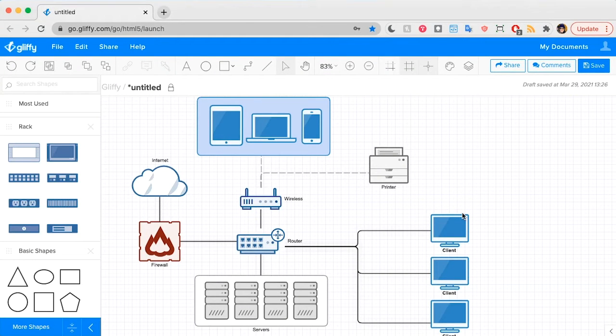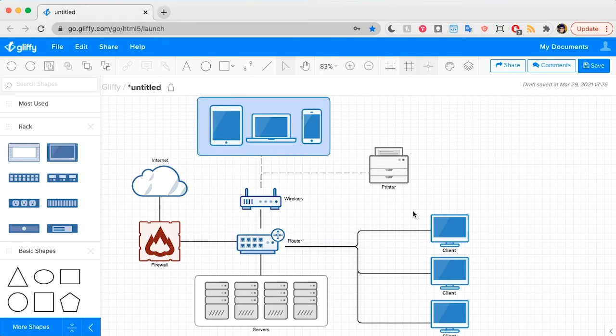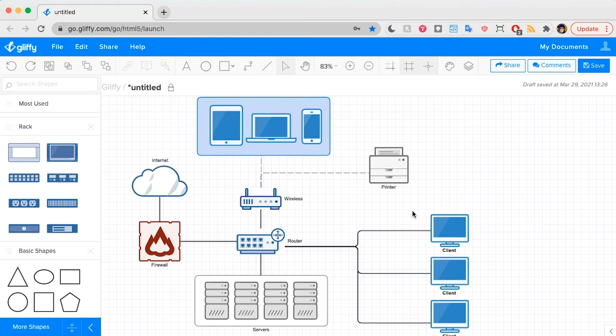This tutorial will show you how to make a network diagram, which is a simple way to visualize the technological architecture of a network you're using or building. Network diagrams are great to include in your documentation because they're so easy for both technical and non-technical stakeholders to quickly understand.